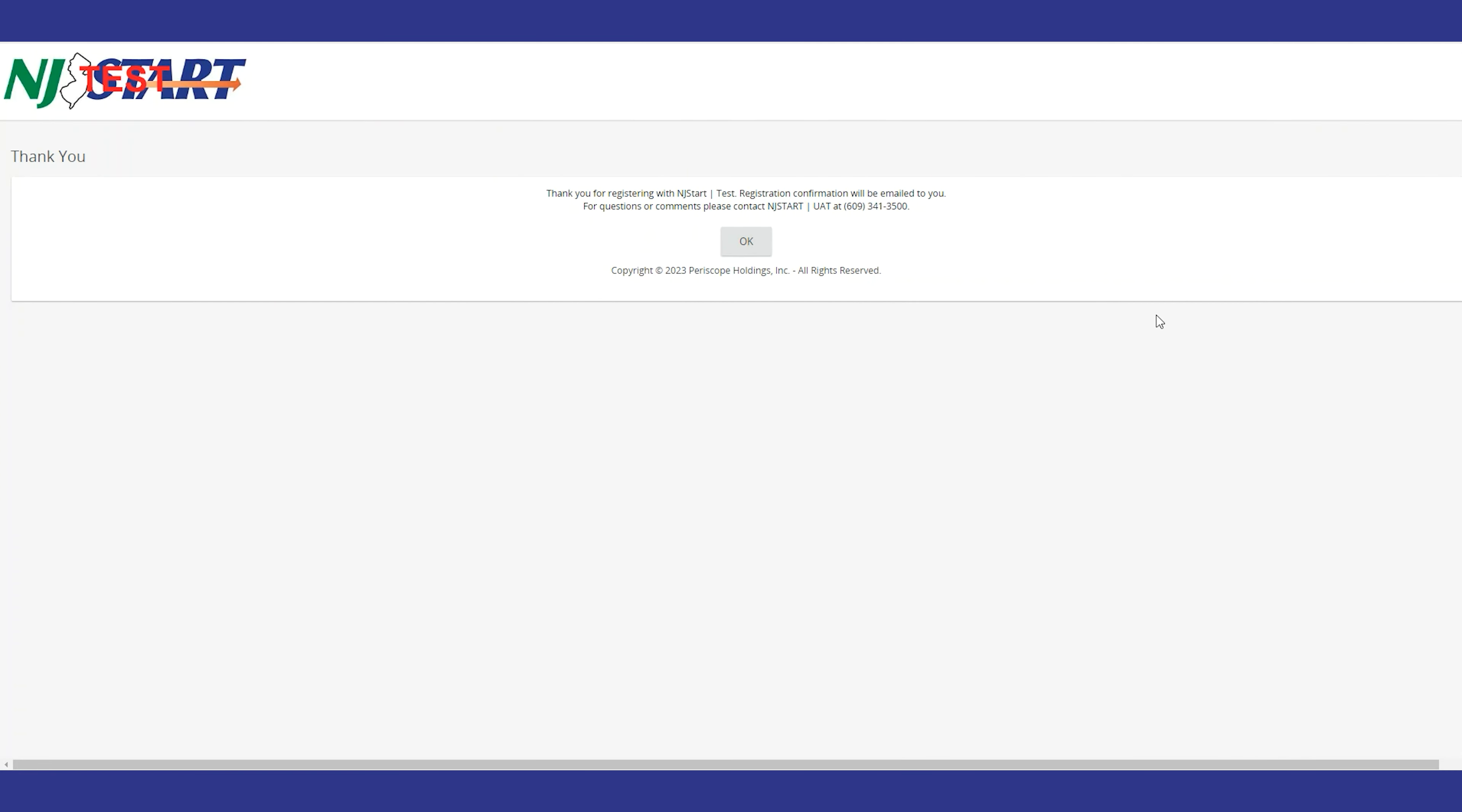NJSTART will then send you a system-generated email that contains a temporary password. This is used with your login ID to perform a first-time login with the site.